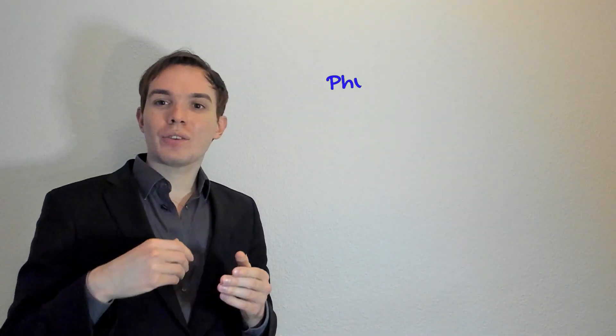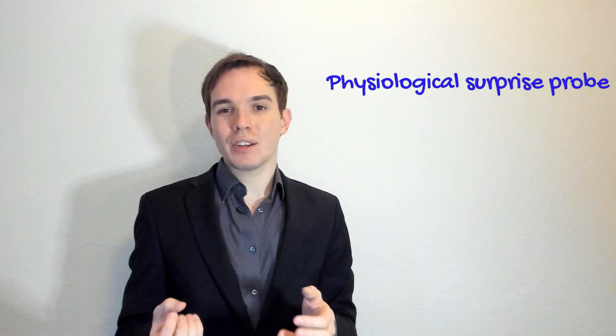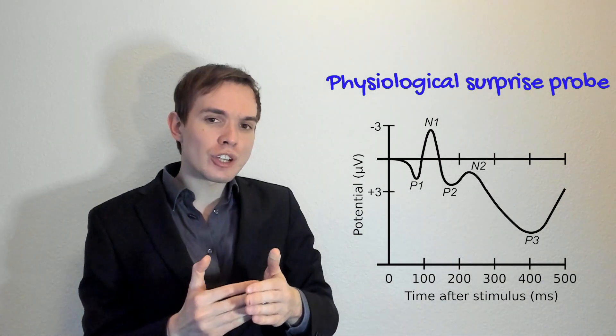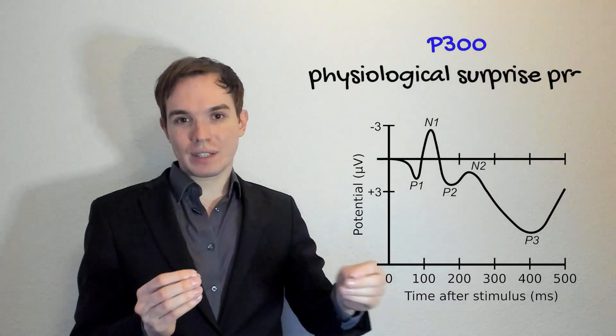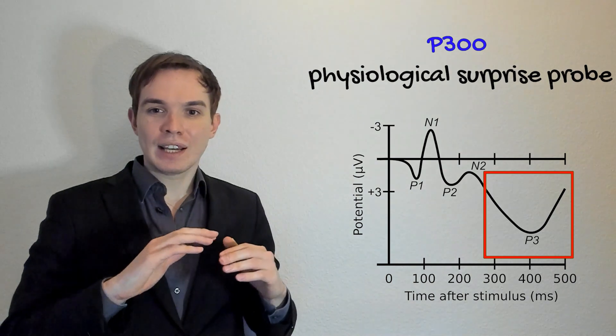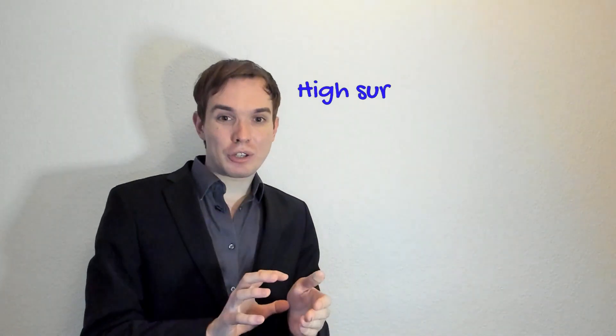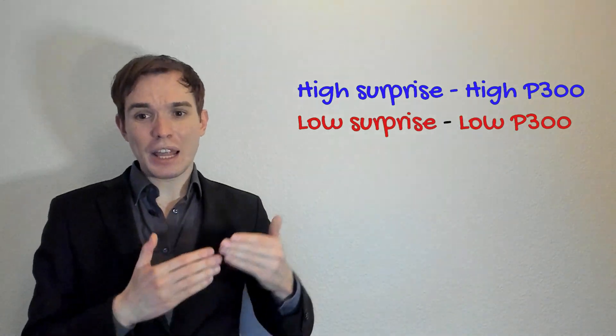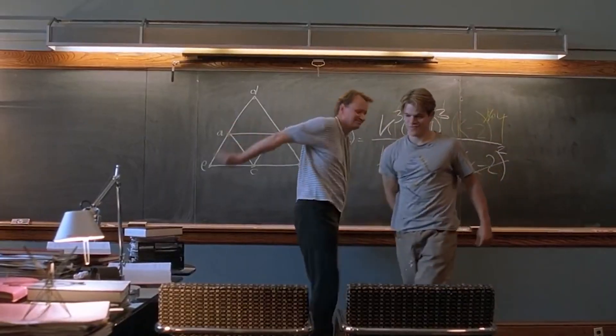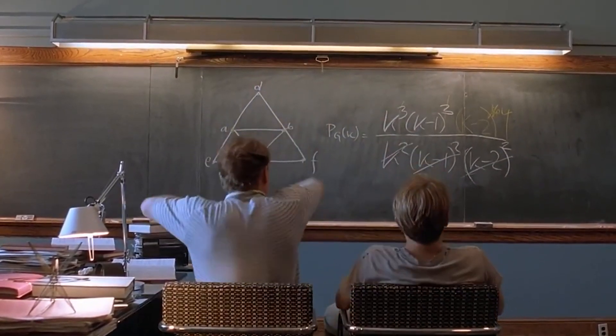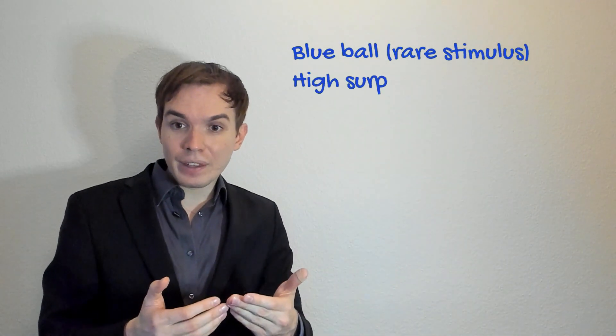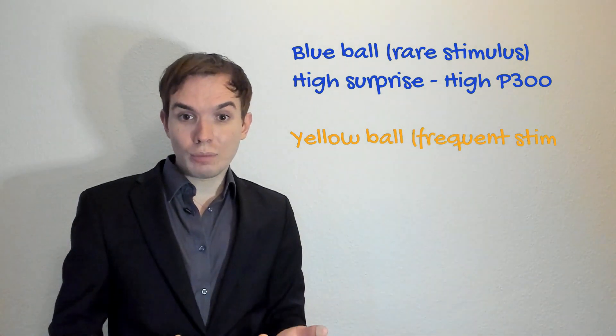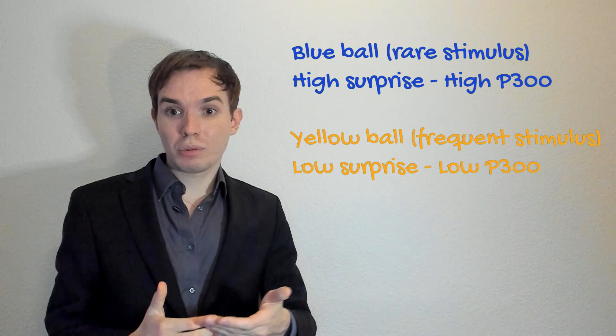We're also recording the activity of your brain during the surprise. There is a so-called physiological surprise probe. In simple words, there is a specific pattern of electrical activity in your brain that is linked to a surprise reaction. It's named P300. The peak of this activity pattern comes roughly 300 milliseconds after the stimulus presentation. The amplitude of this P300 is higher when the surprise is higher, and lower when the surprise is lower. In the oddball paradigm, when I see the blue ball the surprise is higher, so P300 amplitude is higher. When I see the yellow ball, surprise is lower, so P300 amplitude is lower.